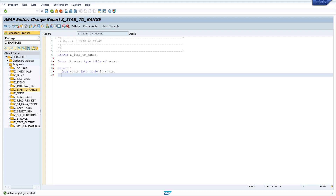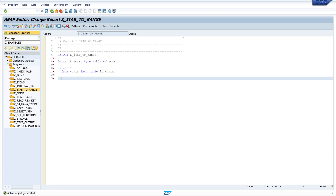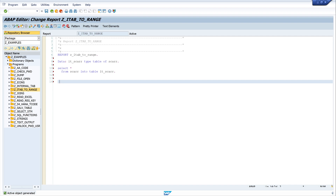The next step is to declare our range table. So we write DATA GR_CARRIER TYPE RANGE OF, and I want to move the CARID from the table SKR. So my range is of type SKR minus CARID.